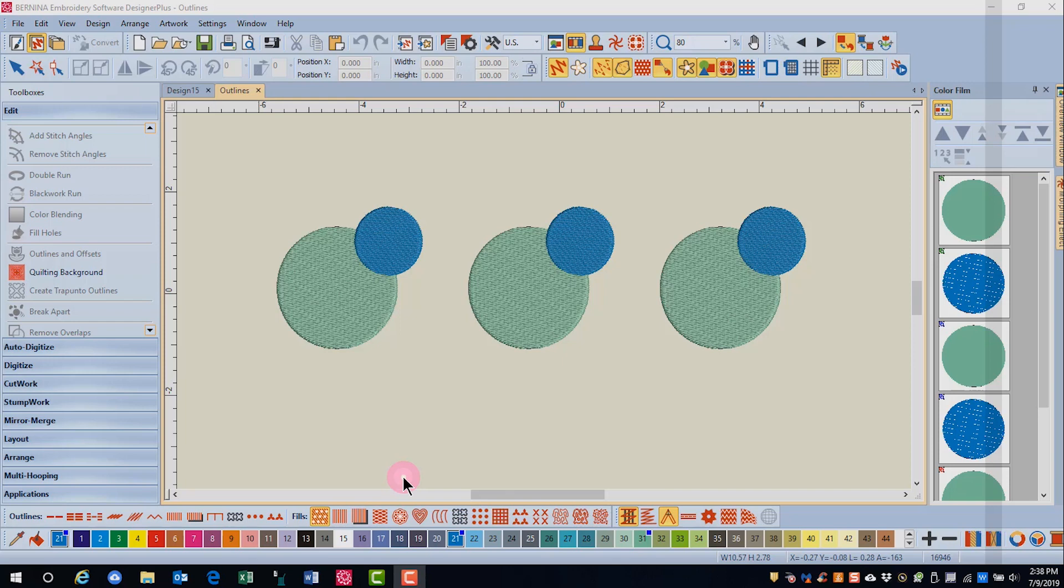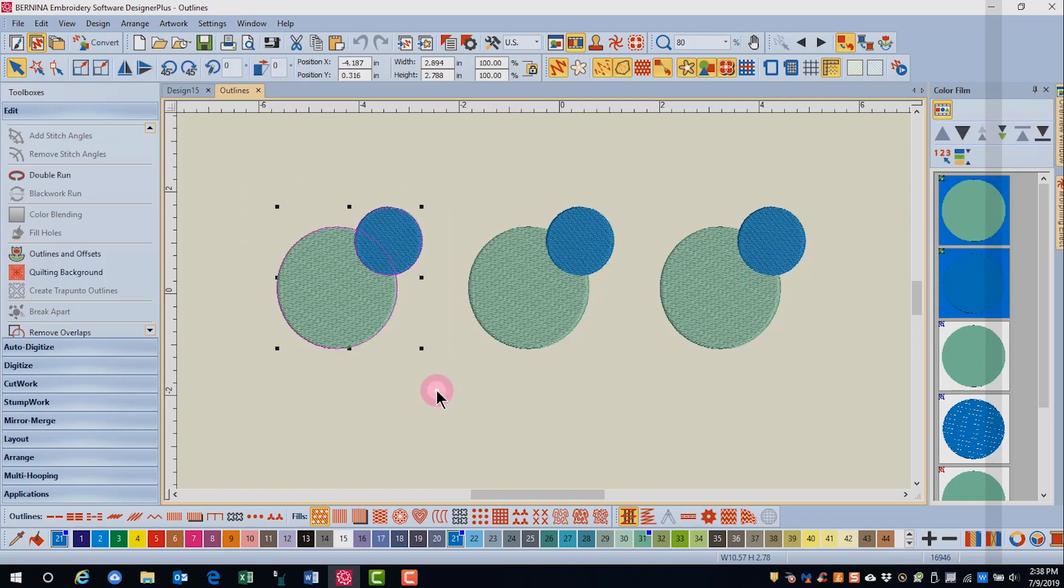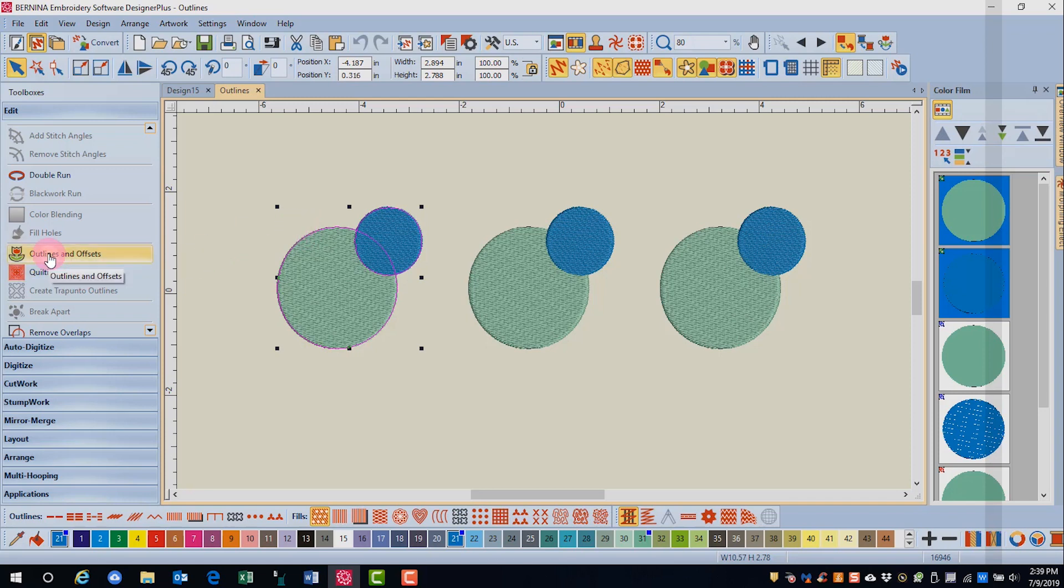The software has tools for adding outlines to objects. First, select the object or objects you want to have outlines. The outlines can be either on the edge of the object or offset from the object. We're going to first look at outlines.